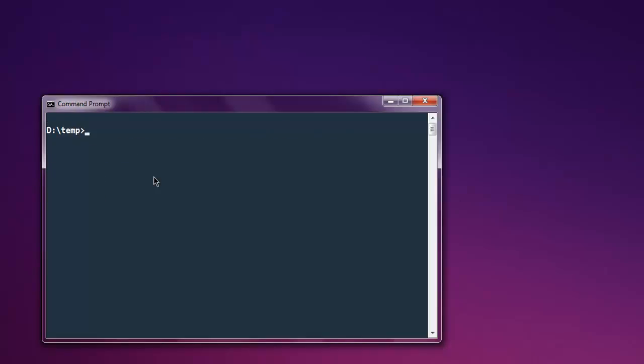Here you type in rails new and let's say name of your project. In my case I'm gonna name it blog_post, so blog_post is my project name.